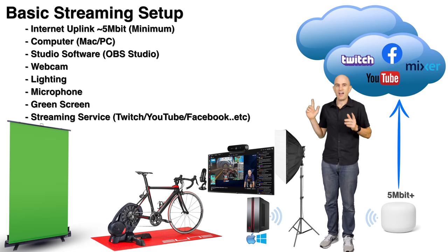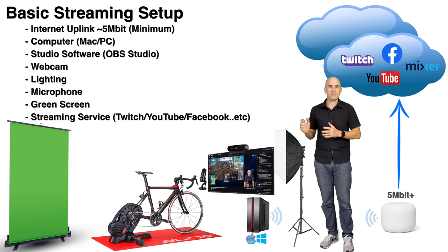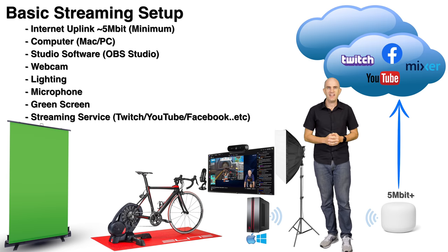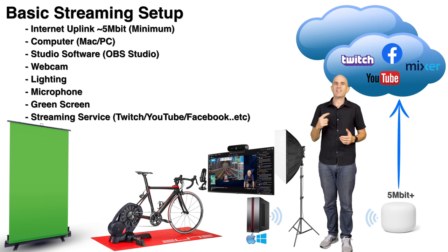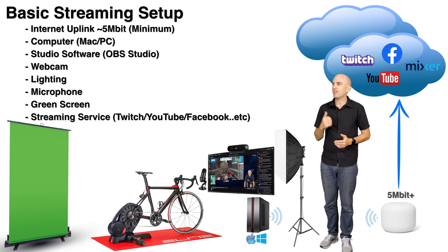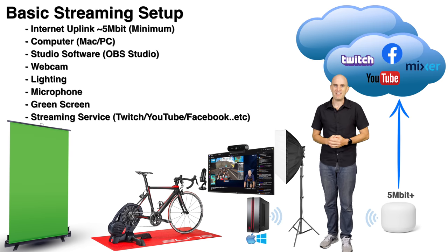So there's our overview of the hardware and software we need. Now we're going to jump over to the Llama Lab and get it all configured and we're going to go live.